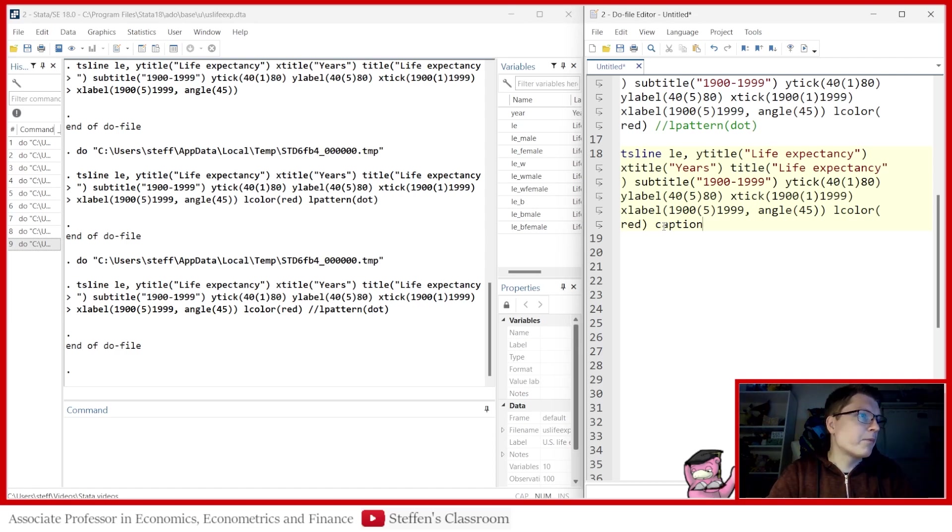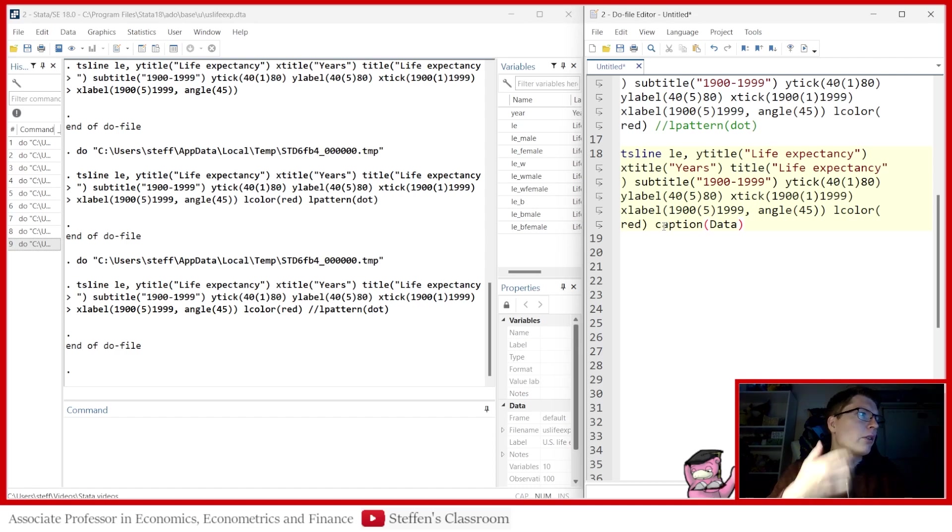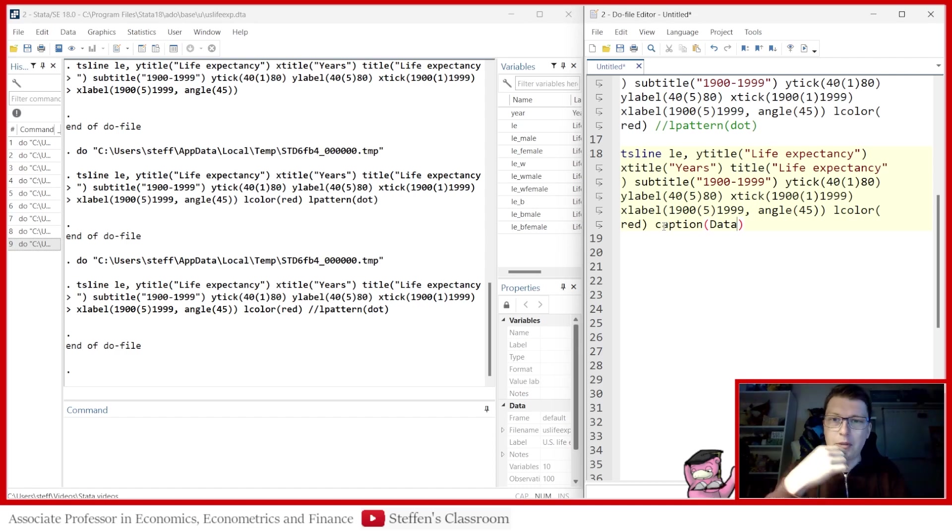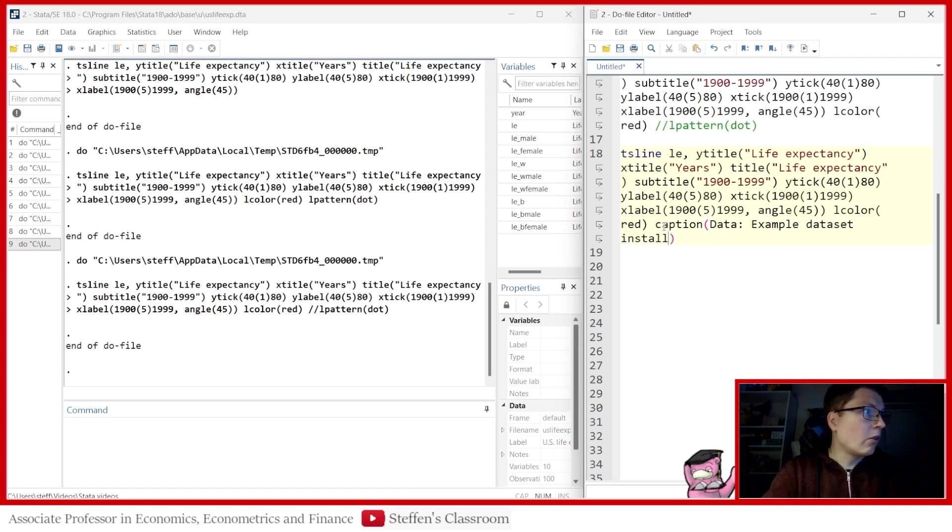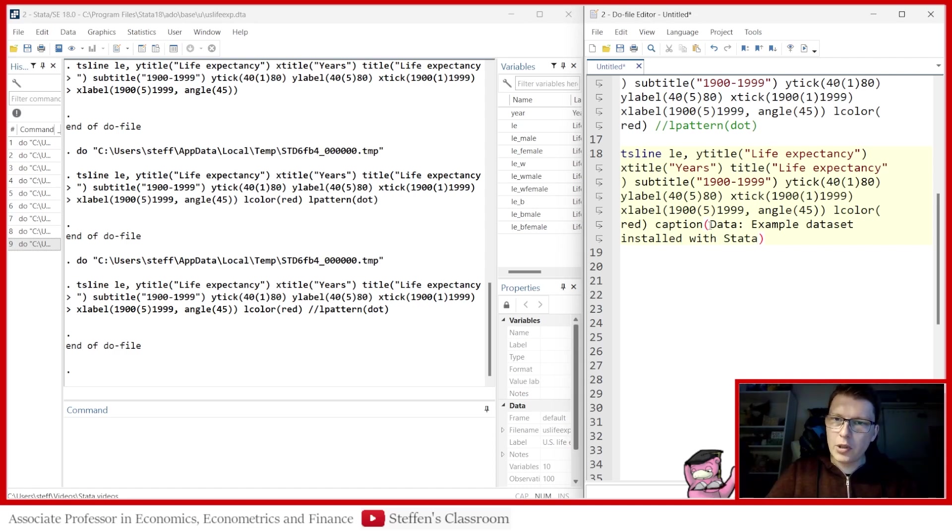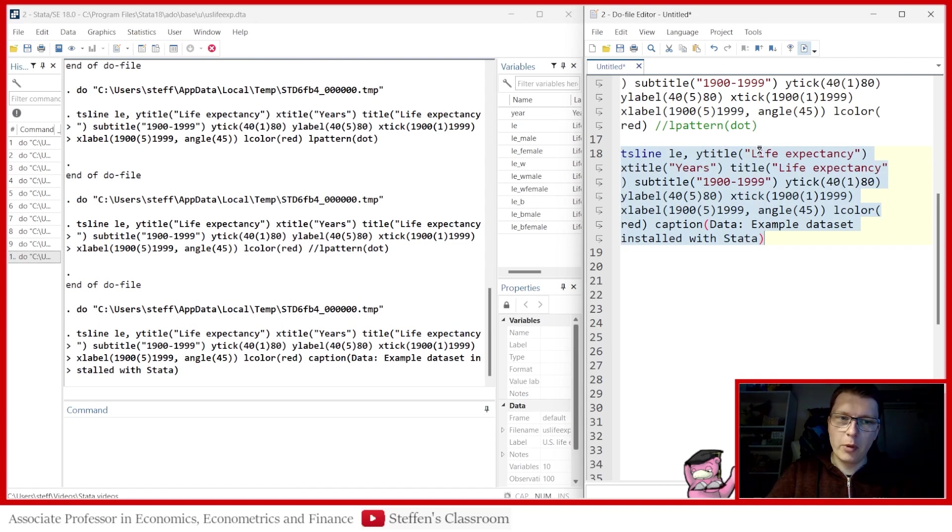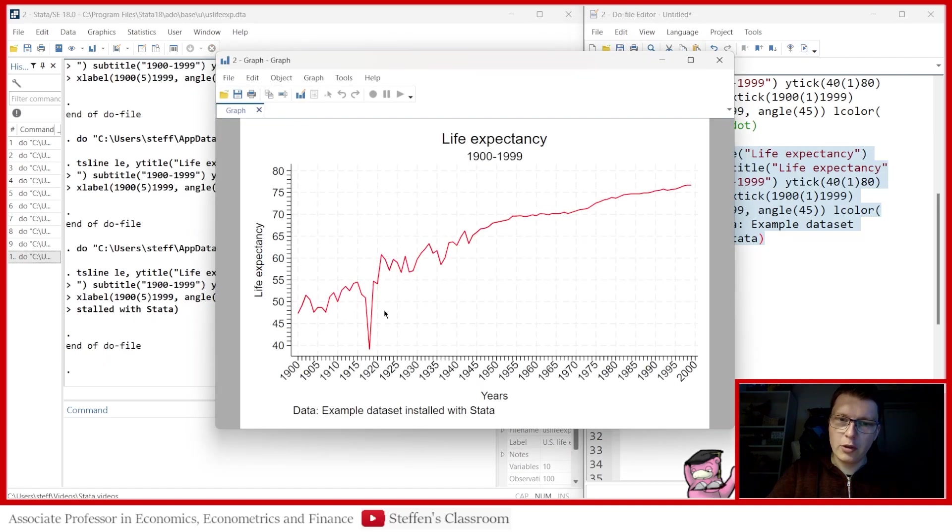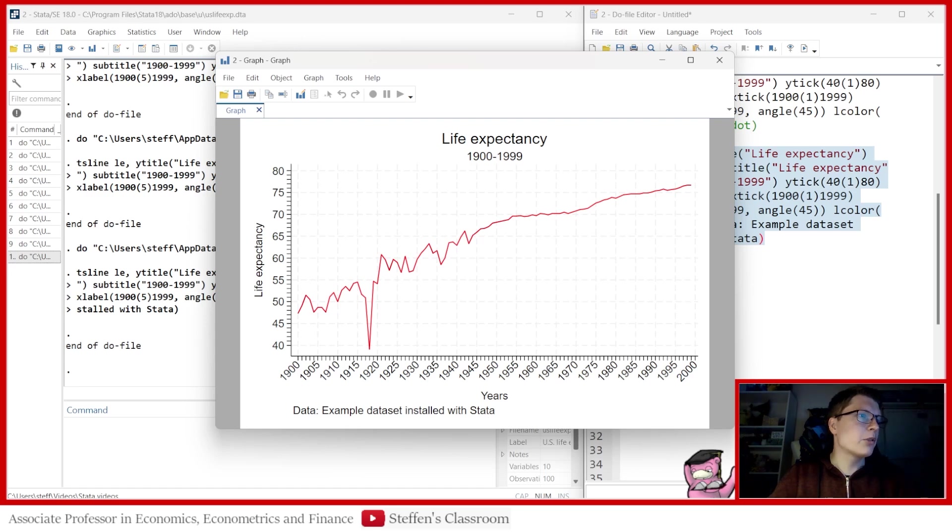So we've got data here. So we can call it, what did we get it from, actually? It's an example dataset installed in Stata. So we can just call it example dataset installed with Stata. That seems like a good idea. Notice here, we do not need the quotation marks. And you can always experiment with it when you need it, when you don't. But you can see comes here, data. Example dataset installed with Stata. Not too shabby, I would say. Not too shabby.